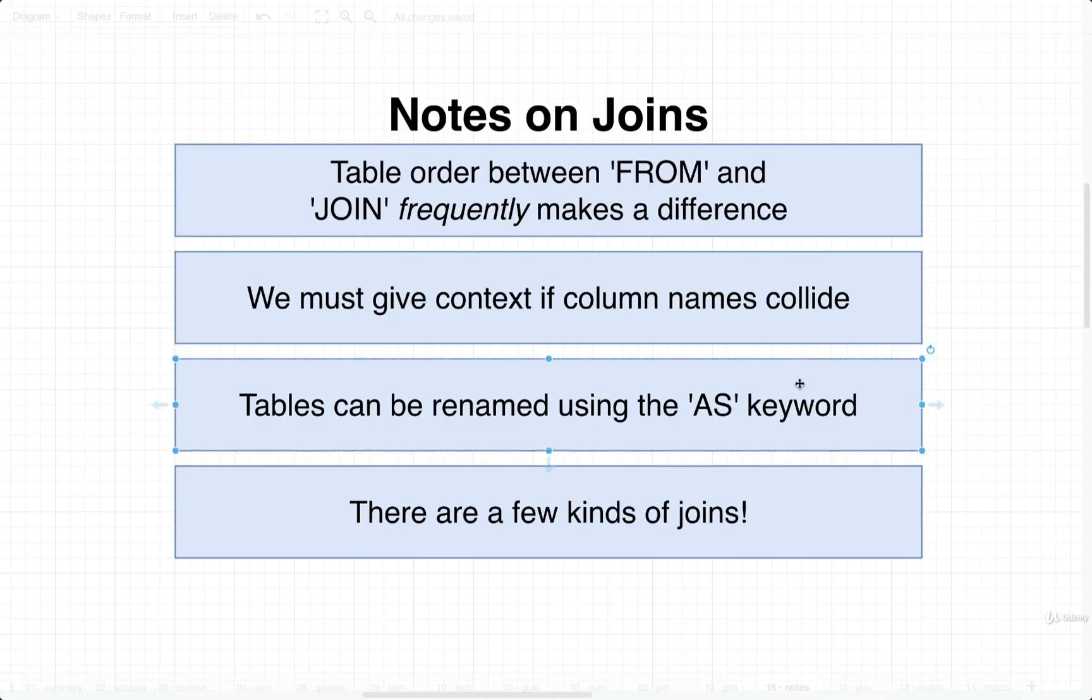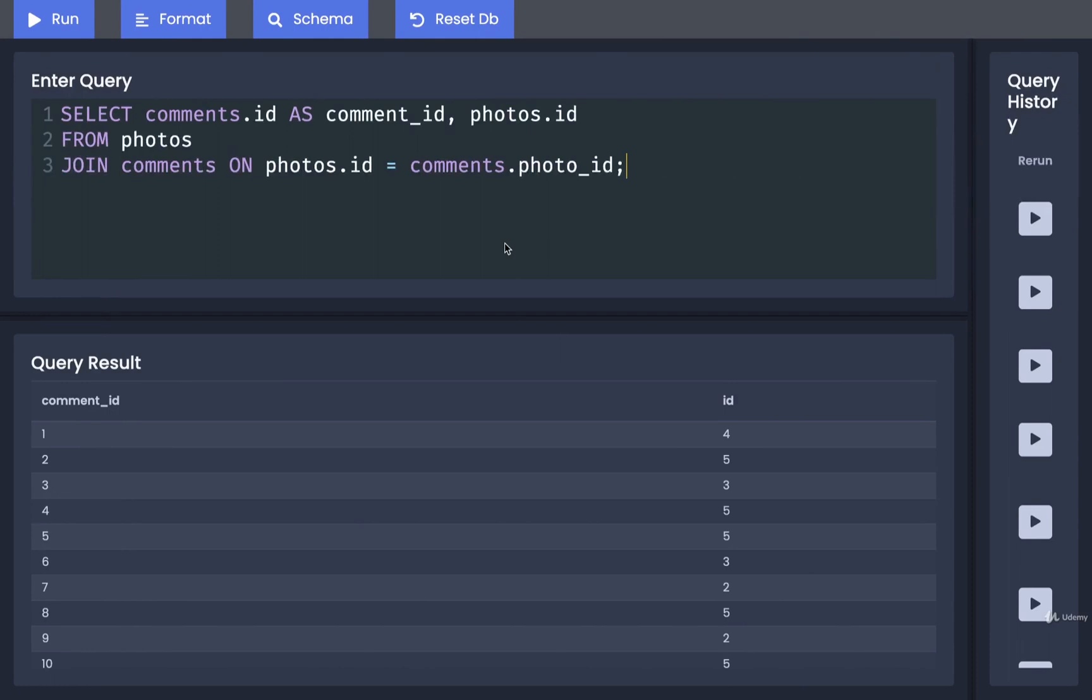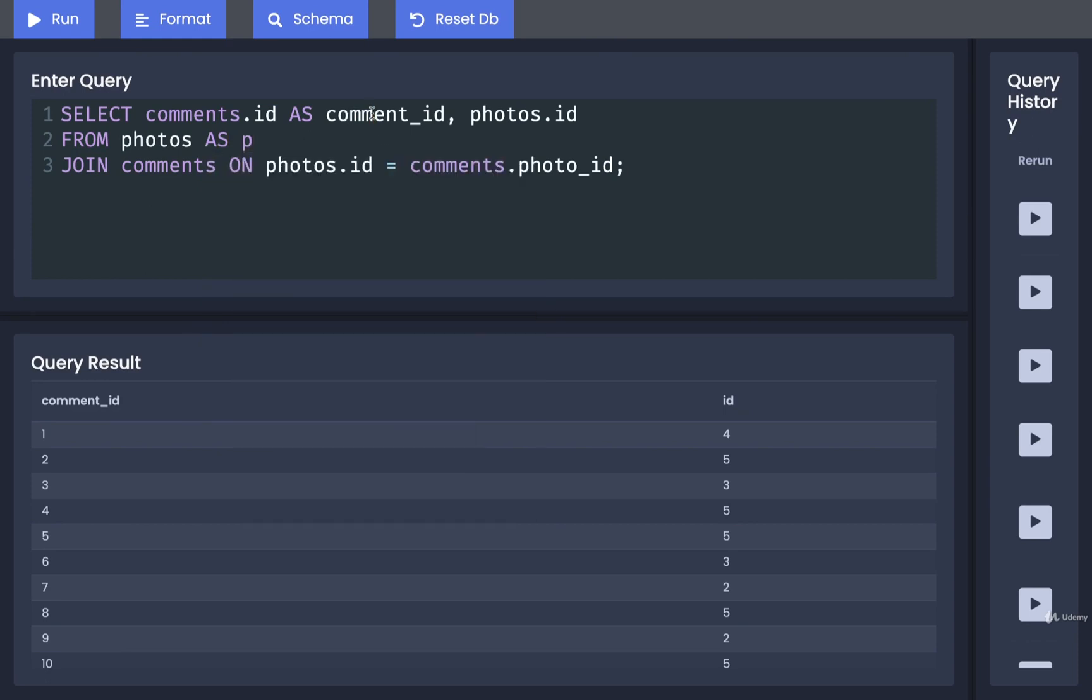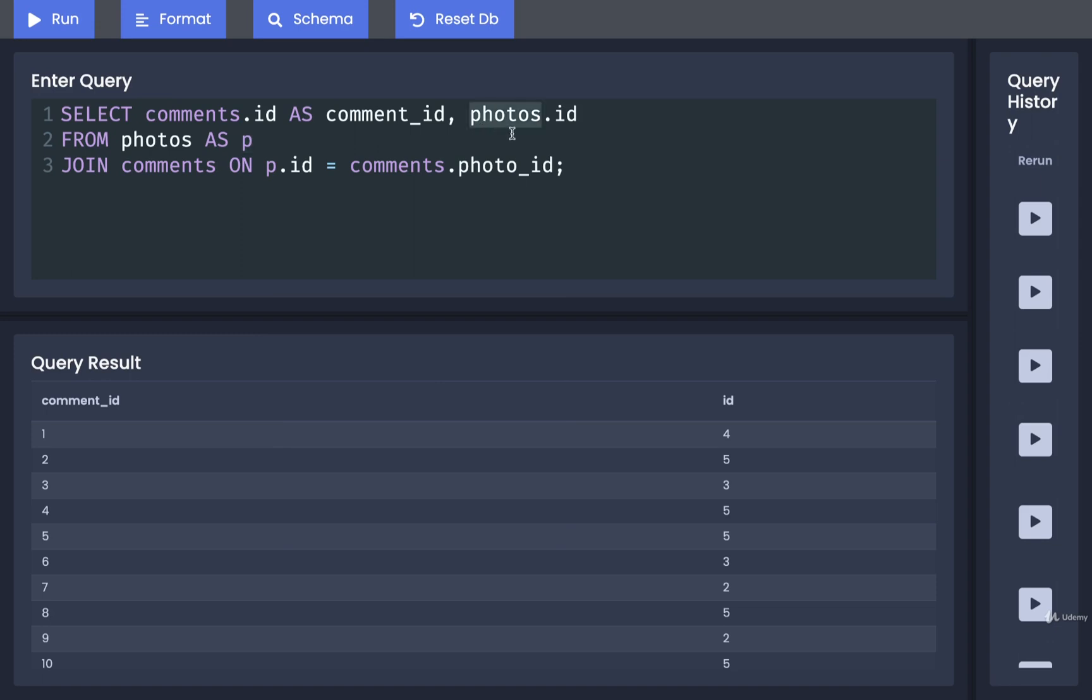In addition to renaming columns, we can also rename tables using the as keyword. You're going to see this used fairly frequently on more complicated joint statements. So for example, we could on from photos right here put in as p, just p, being short for photos. Then everywhere else inside the query, we can replace the word photos when it is a reference to a table with just p. So for example, we could change photos right here to just p. We can also change up here in the select statement from photos.id to p.id.